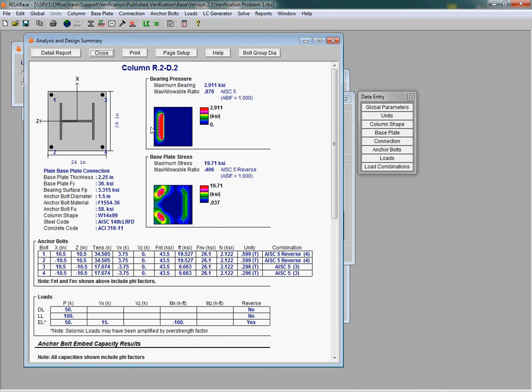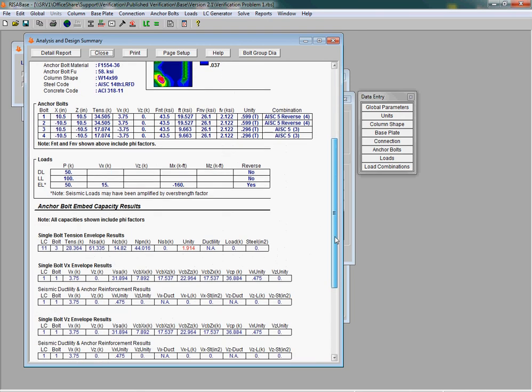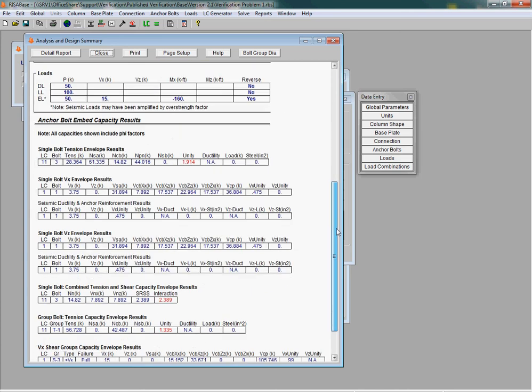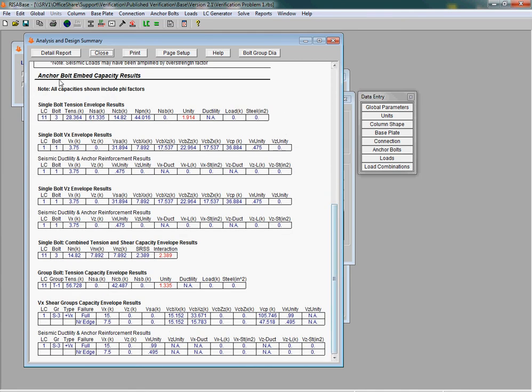And coming down a little farther here, we get the anchor bolt embed capacity for both steel, cone breakout, pullout, side face blowout, pryout, and a variety of other failure modes. Ductility checks and the design of anchor reinforcement are also included.